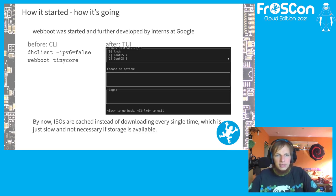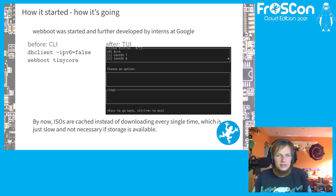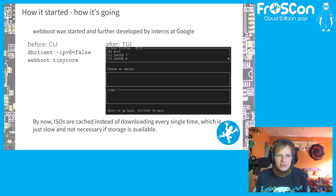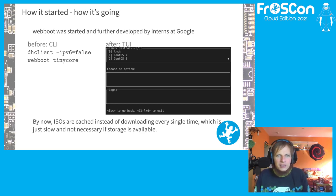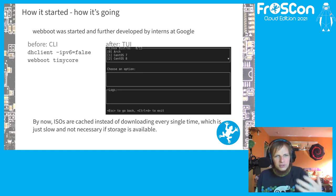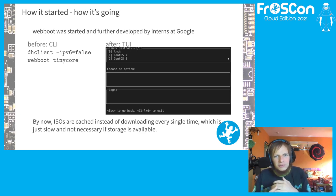WebBoot started as a project by interns at Google, with further development by subsequent interns over time. Initially, all it had was a command line: you'd set up networking using dhclient to get an IP from a DHCP server, then tell WebBoot to run a given distribution. That was tedious — you had to know what distributions WebBoot supported and navigate the CLI interactively. Now it has a terminal user interface, or TUI, that presents you with more options to choose from.